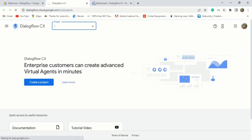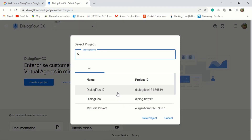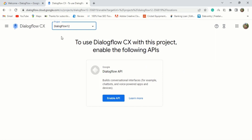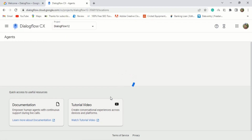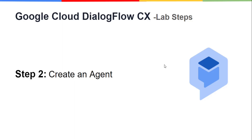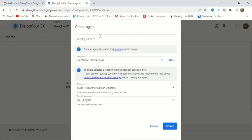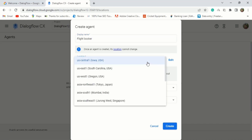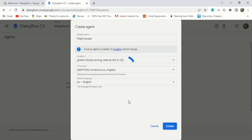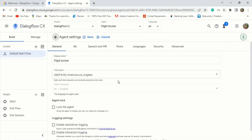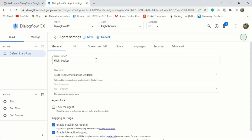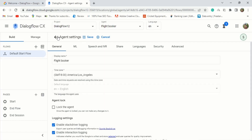Go back to the console and reload it, and it will show your newly created project on top. Select your project and after that it will ask you to enable the API — click on the enable API button. After enabling the API, we're going to create our agent. Click create agent, name your agent something relevant. In this case, I'm going to name it 'flight booker' and pick global from the location dropdown, then click create. After creating the agent, navigate to agent settings, general and logging settings, and click on enable Stackdriver logging and interaction logging. It will generate logs for this agent, then click save. Now your agent is created.